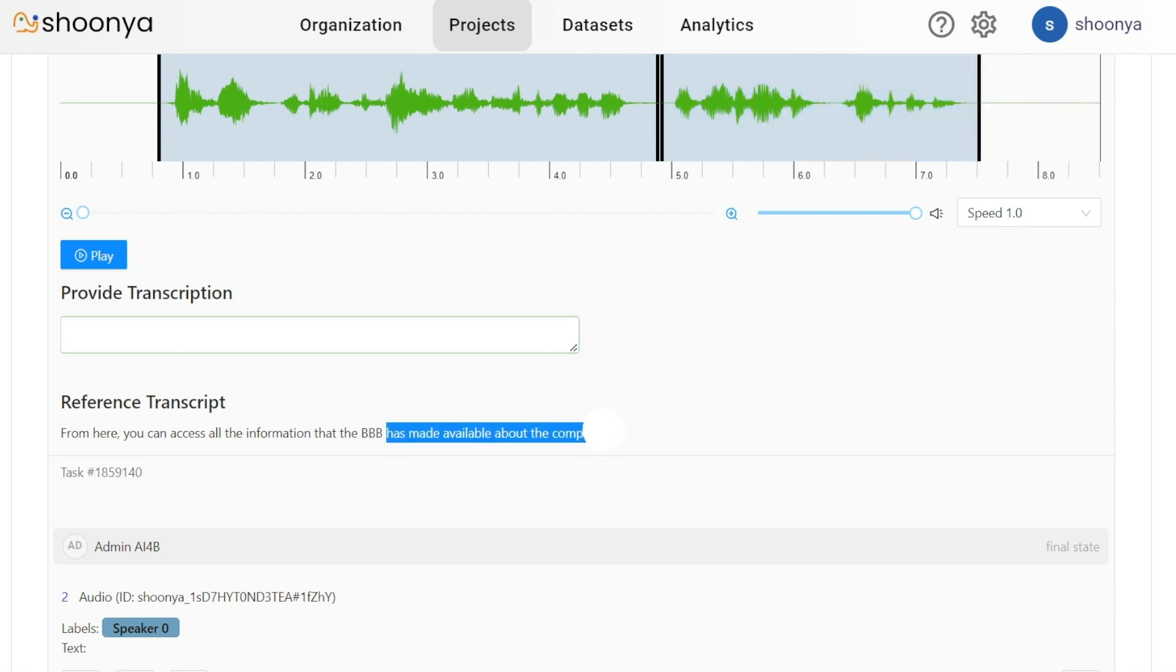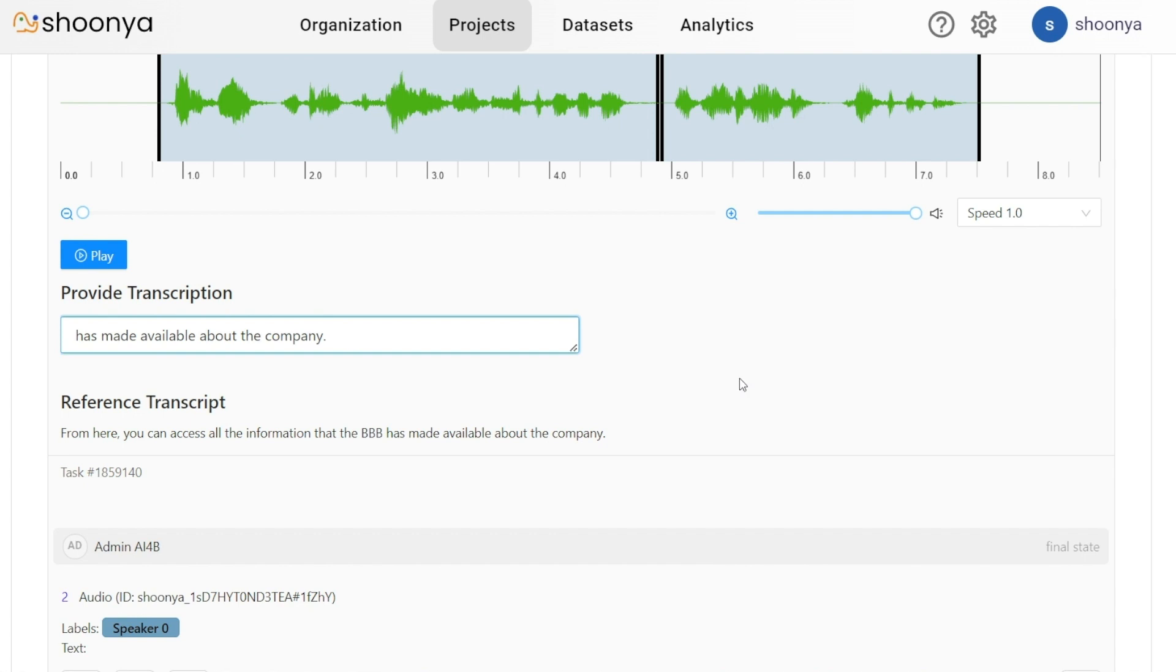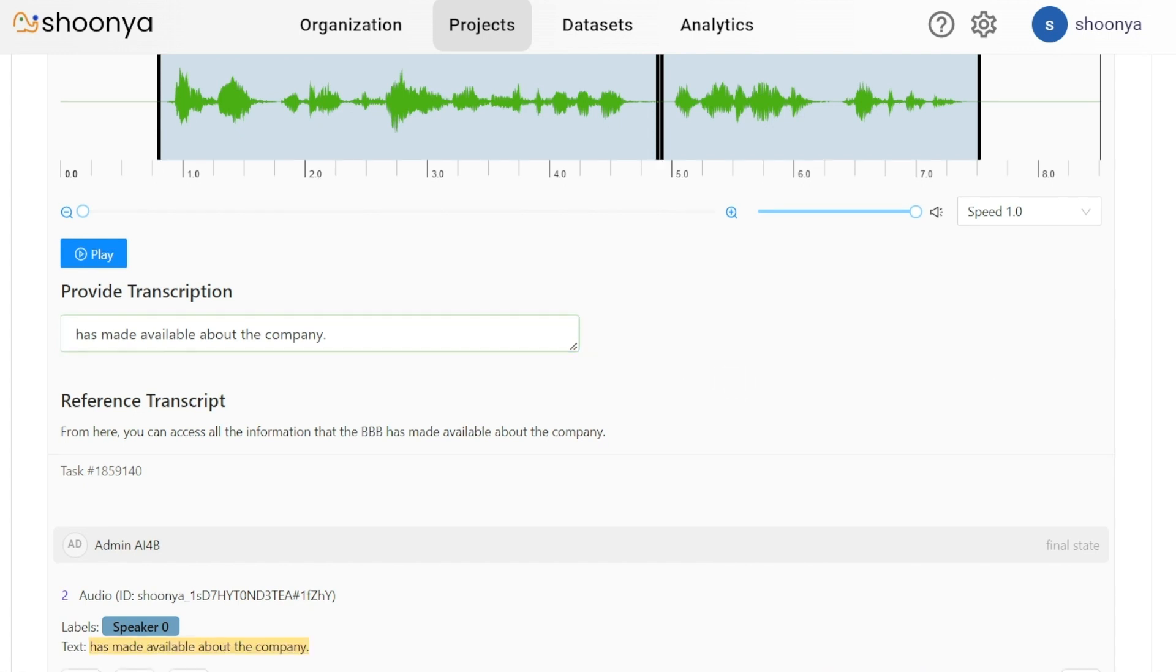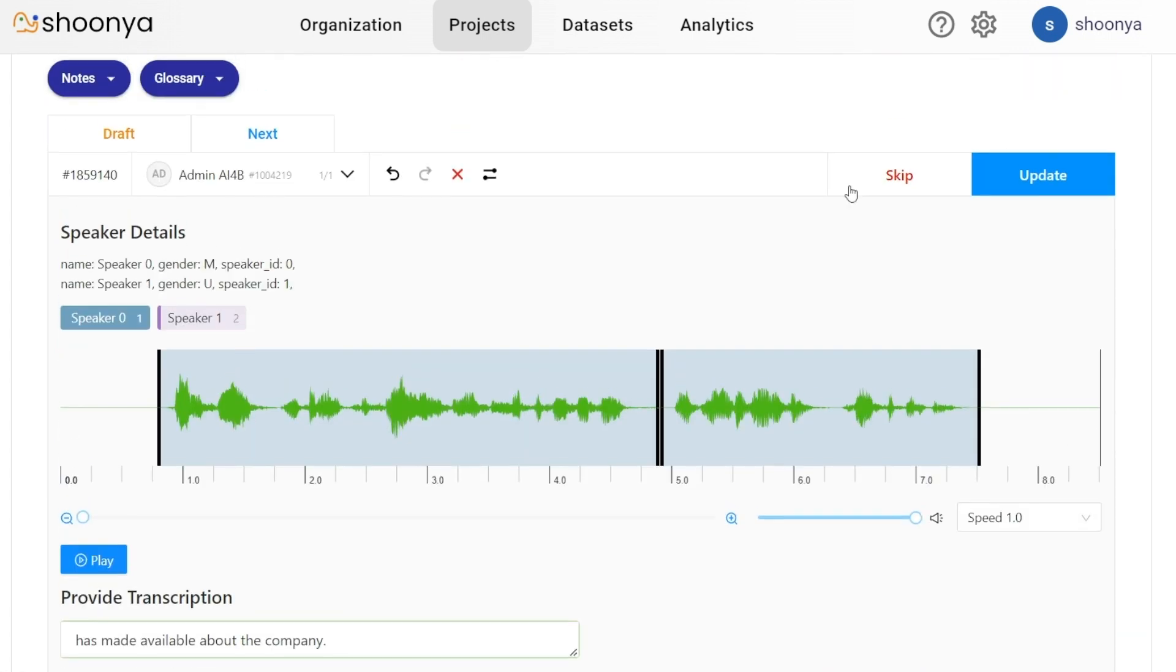Once all these have been entered, the user can click on update to submit this task. If the annotator wants to skip the task, you can click on skip.